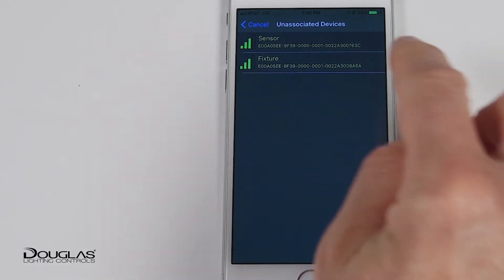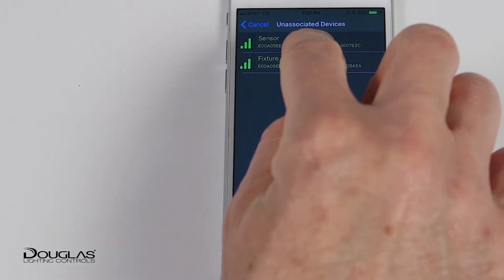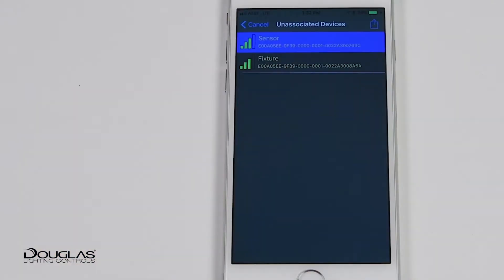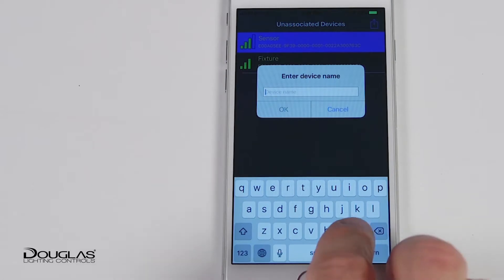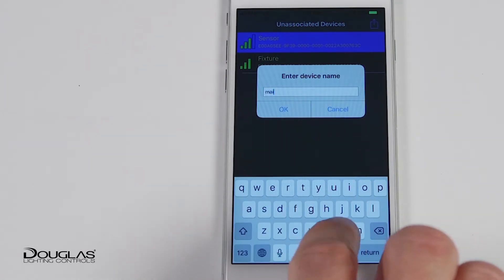From the unassociated device list, select the sensor to be configured. Upload the device, name it, then add it to a room.